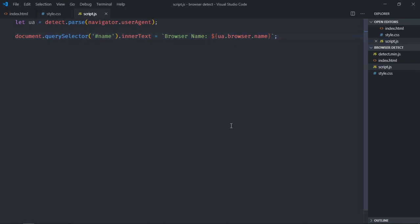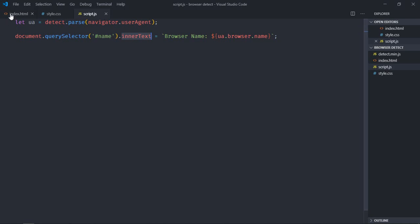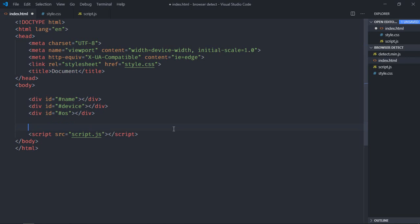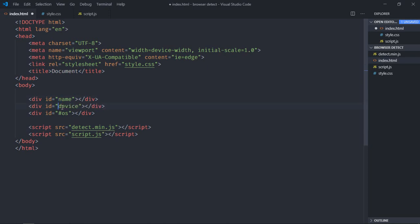Save it and open this file in the browser to see if it is working. We are getting a weird output — I think I did not include detect.min.js. Let's add it here: detect.min.js. Also we don't need those hashes.